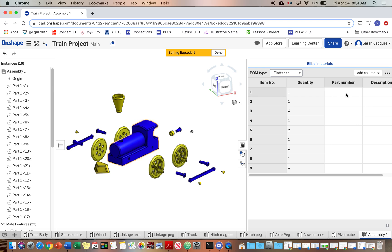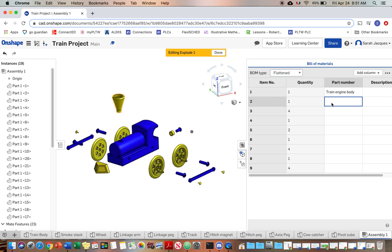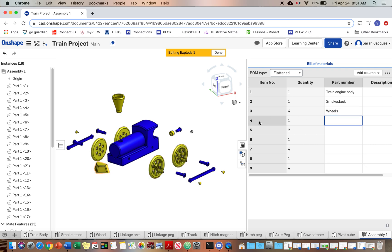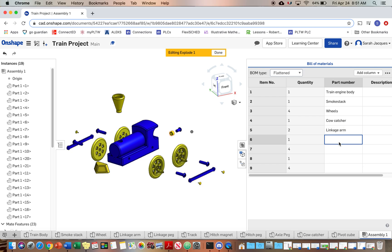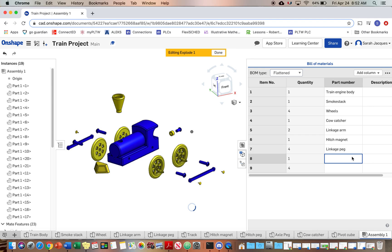So my first thing is the train engine body. And my second item is the smokestack. So you're just going to go through and name these. So these are wheels. Cowcatcher. And yours probably are in a different order. I kind of made these in a weird order. So don't follow the order I am doing them in.